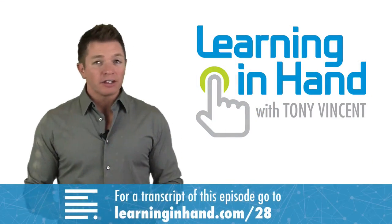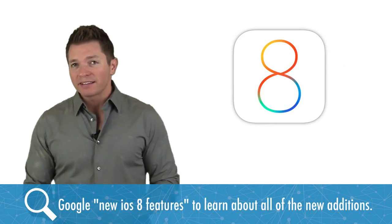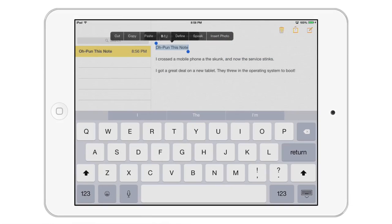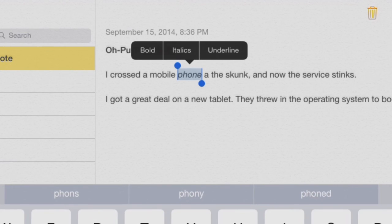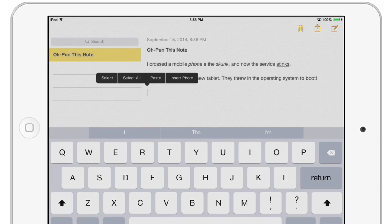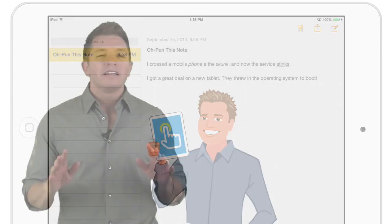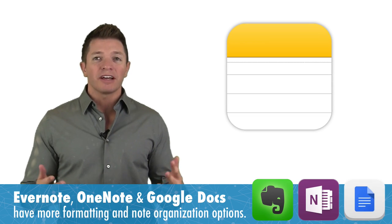Apple's iOS version 8 doesn't look very different from version 7, but Apple has made refinements and added features. Let's start inside the Notes app. You can now make your text bold, italic, and underlined. Even better is that you can insert images from your photo library into your notes. Notes sync using iCloud so you can write a note on your iPad and it will appear on your phone, Mac, and on iCloud.com.